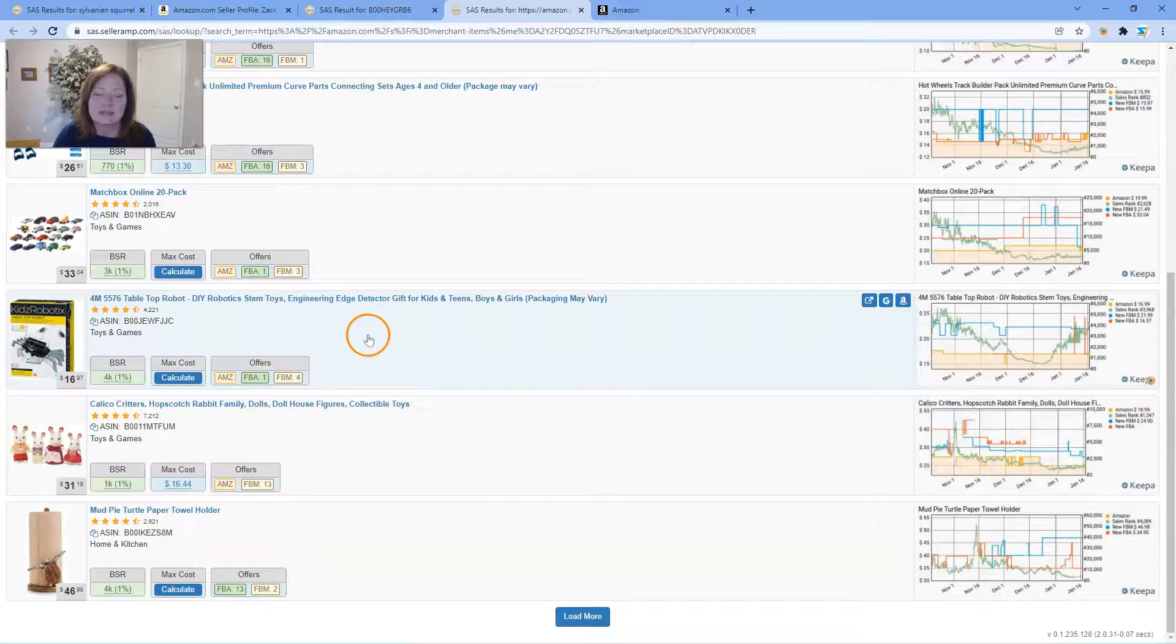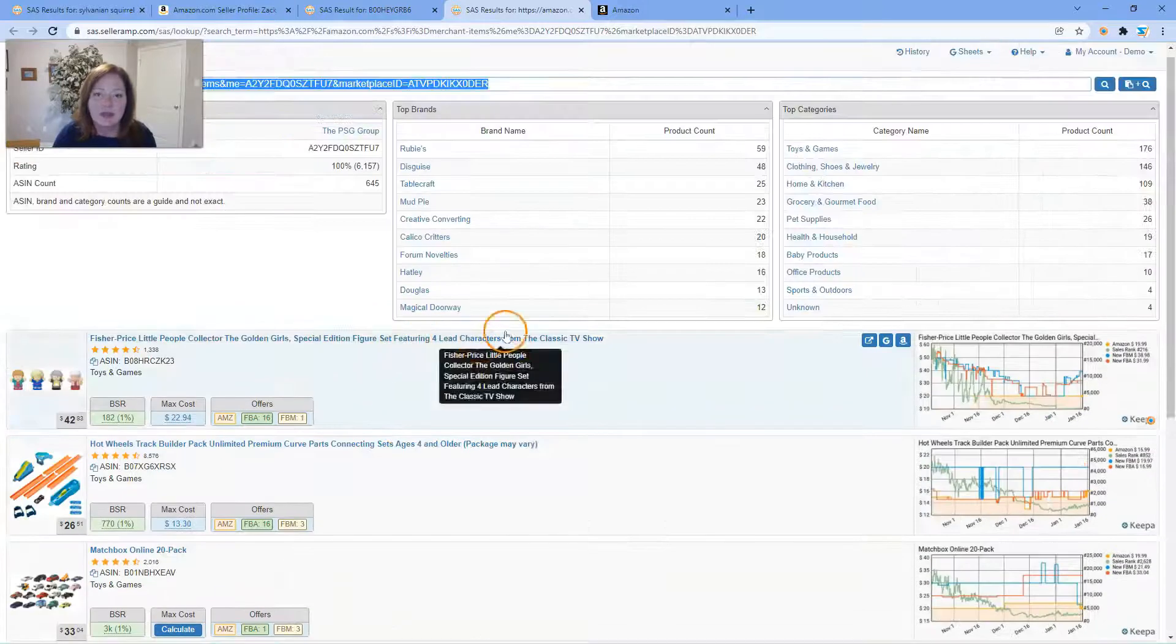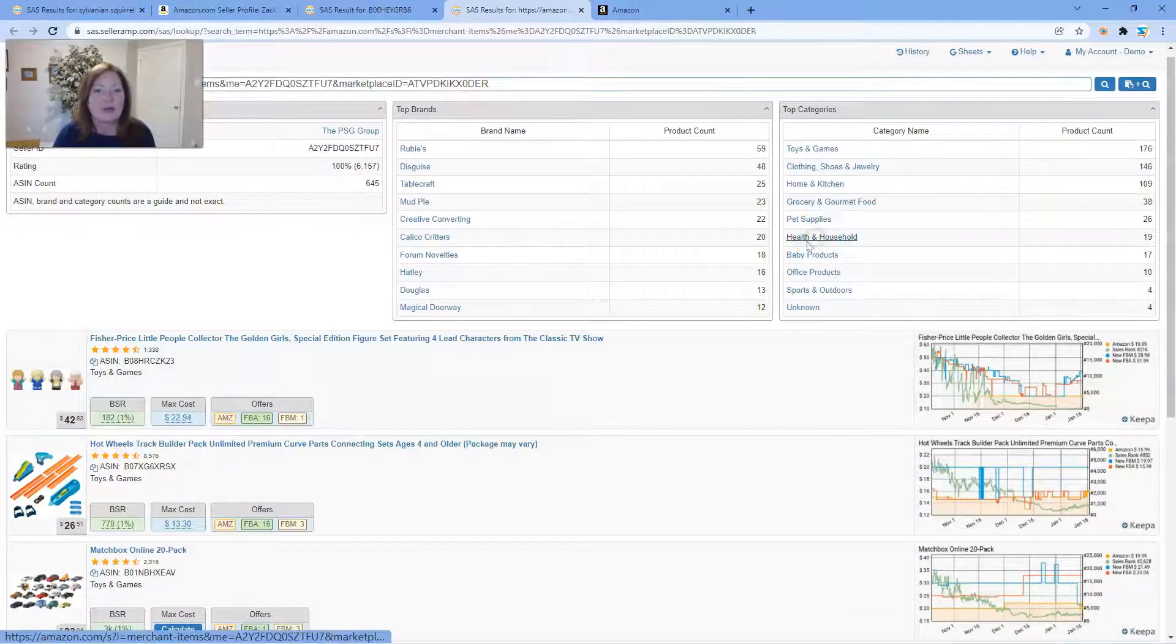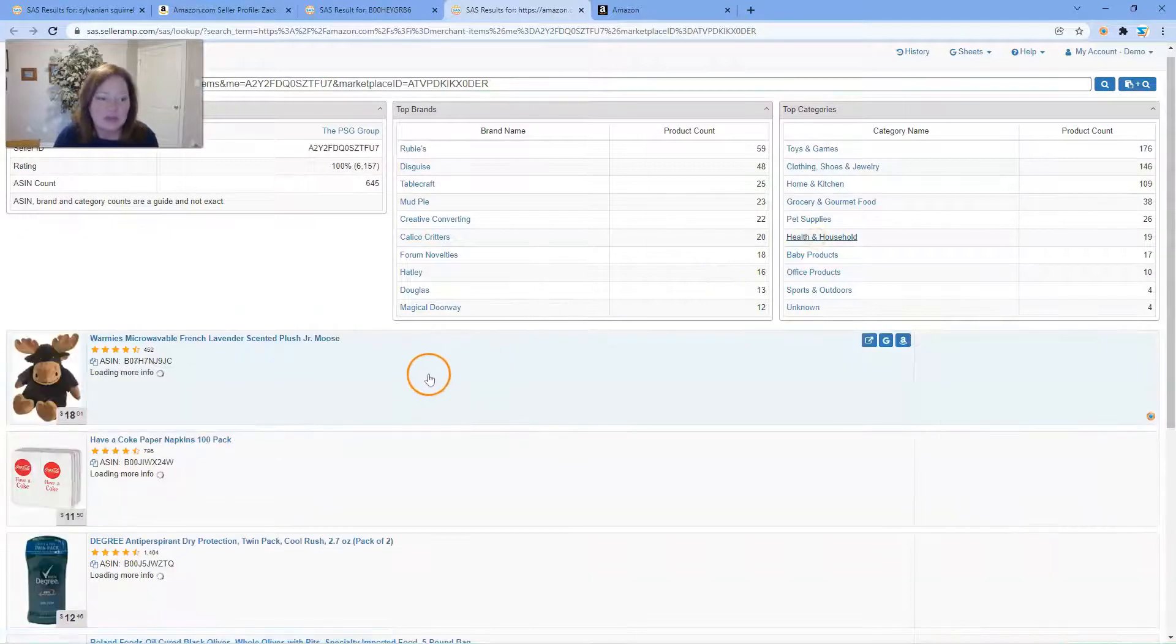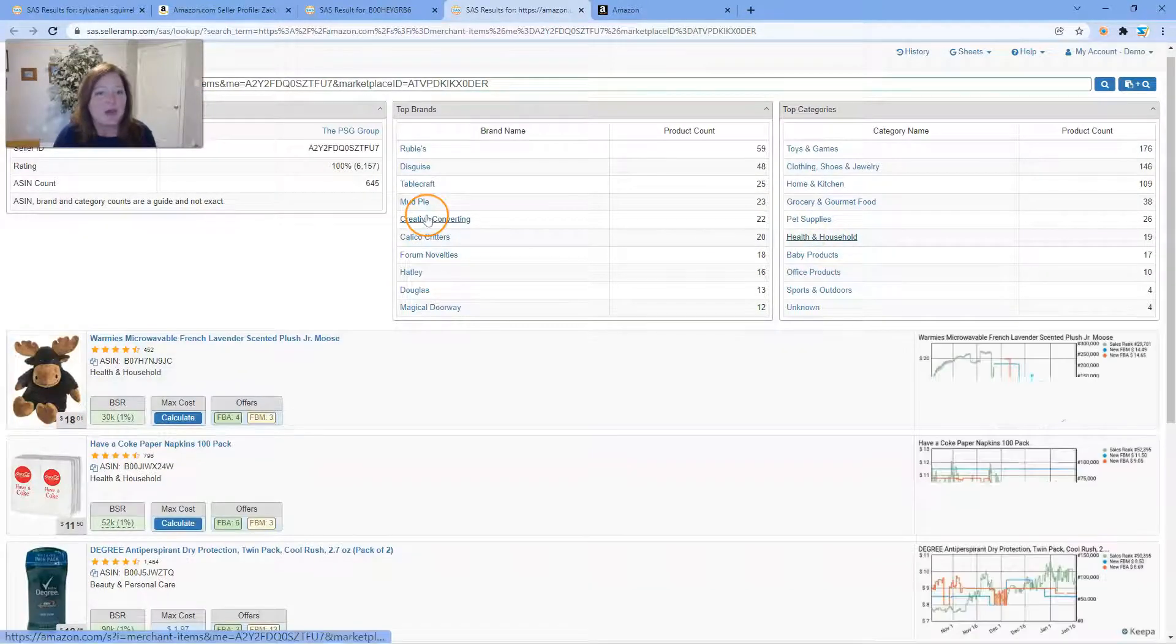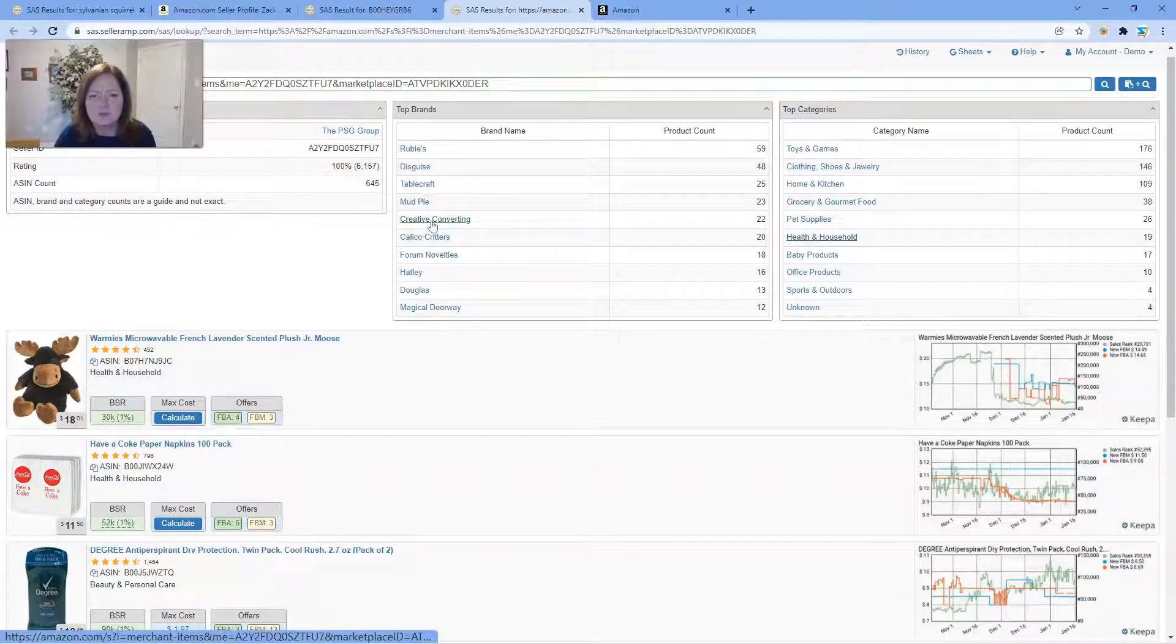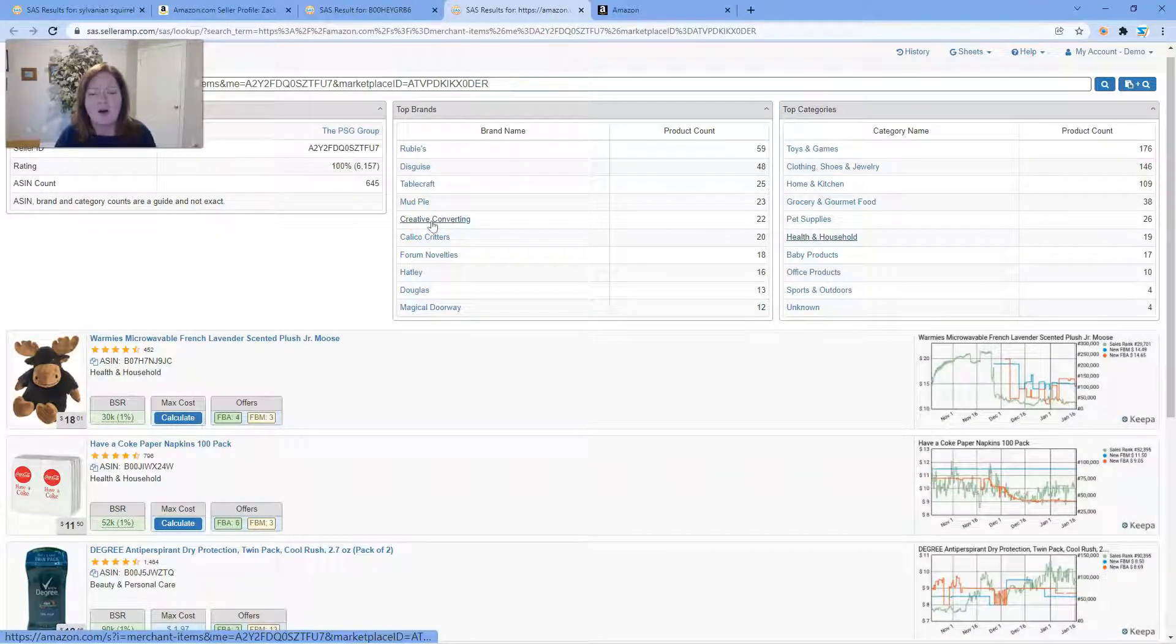Again, you can narrow it down by category if you choose, you can narrow it down by brand if you want. Super easy way to bring back all that information on another seller storefront.